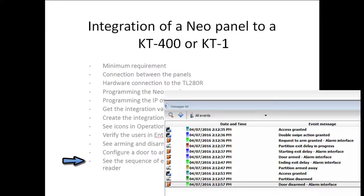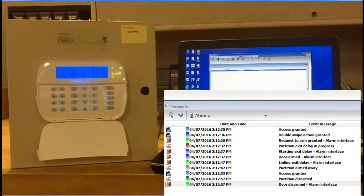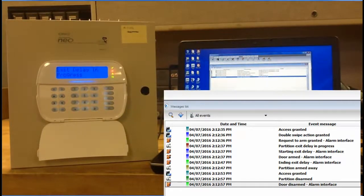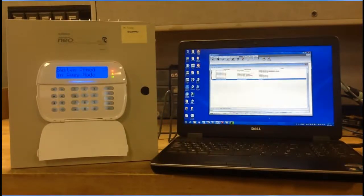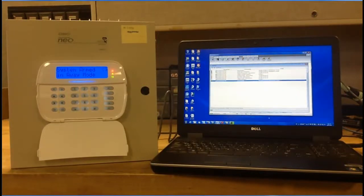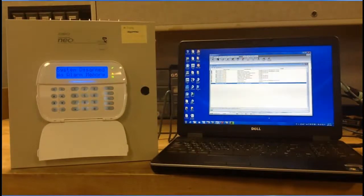Finally, let's take a look at the sequence of events when arming or disarming the system from a door. I'm going to use a double swipe to arm the system. From the picture-in-picture, here's a list of events you should see when arming with a double swipe and then disarming with a single swipe and opening the door. Hope you enjoyed the video. Have a great day.